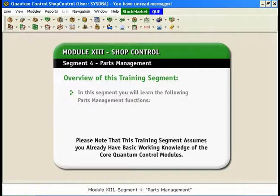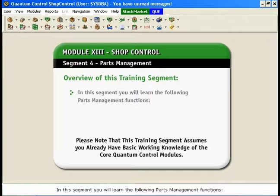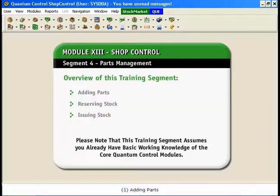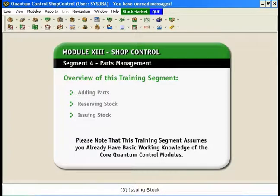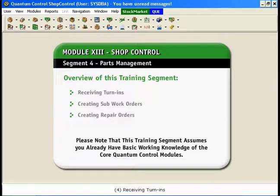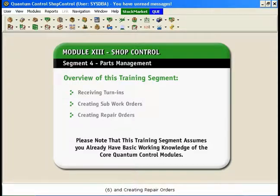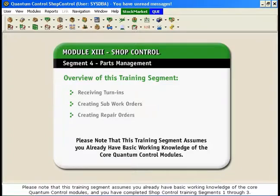Module 13, Segment 4: Parts Management. In this segment, you will learn the following parts management functions: 1. Adding parts, 2. Reserving stock, 3. Issuing stock, 4. Receiving turn-ins, 5. Creating sub-work orders, and 6. Creating repair orders. Please note that this training segment assumes you already have basic working knowledge of the core Quantum Control modules, and you have completed ShopControl training segments 1 through 3.